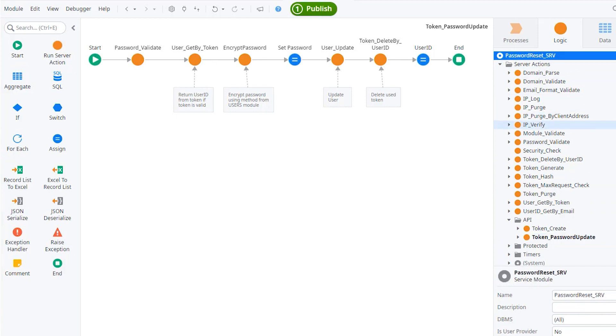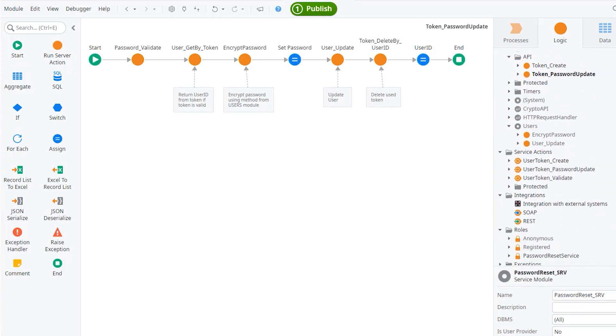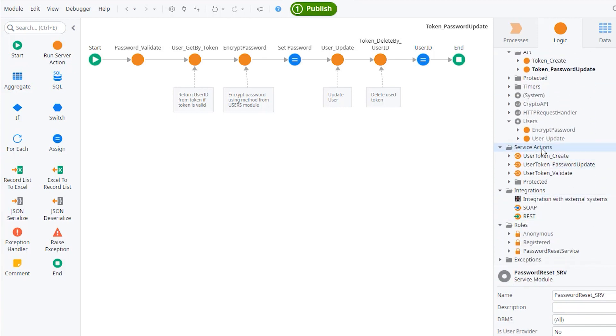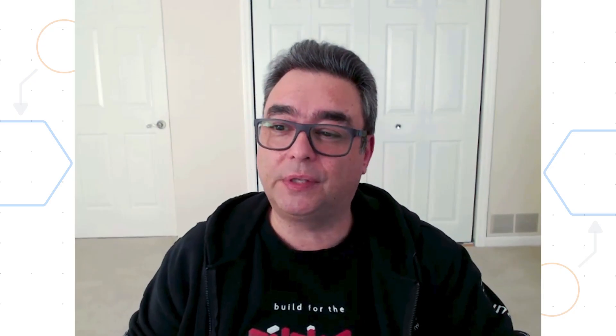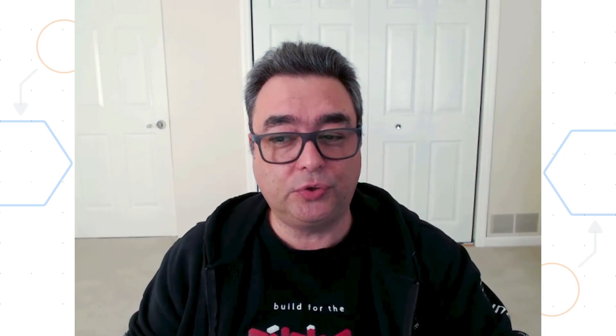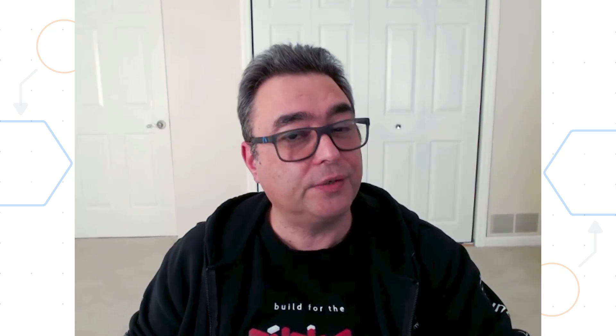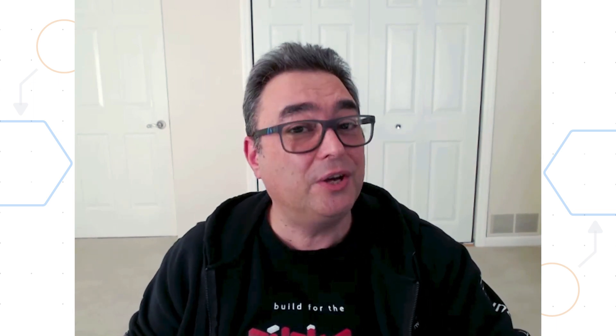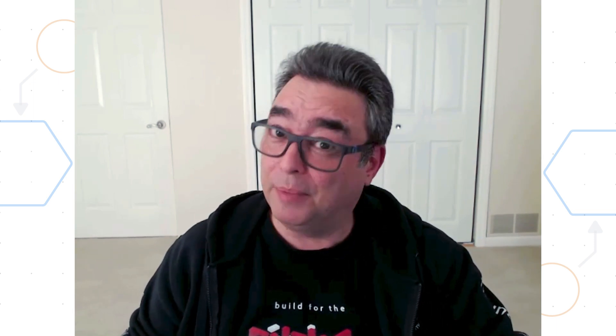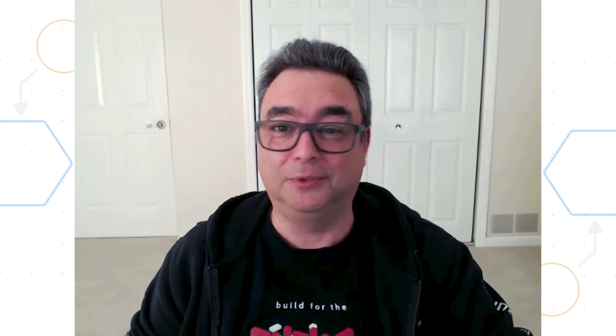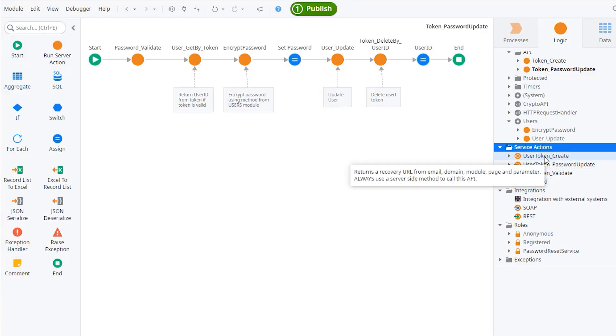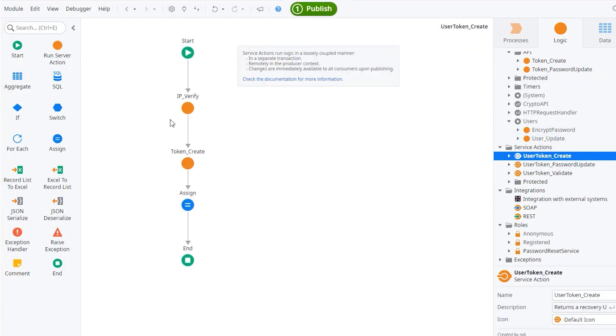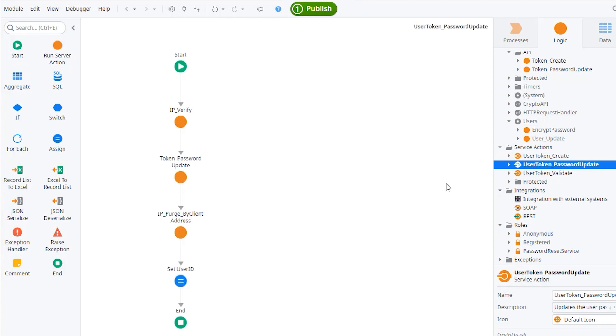This service module, this password reset service, it is actually exposing three service actions. And by the way, folks, get used to service actions or service modules because Project Neo is coming. So no more public methods. As I was saying, it is exposing these three methods. Two of them map directly to there. So the user token create points to the token create and the password update points to the password update.